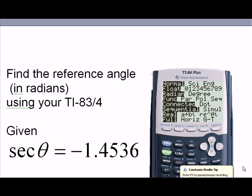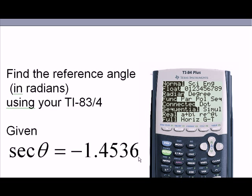We are given a trigonometrical equation: secant theta equals negative 1.4536. We want to find the reference angle in radians using the graphing calculator. The first thing is to check that the mode of the calculator is in radians, as is selected here.